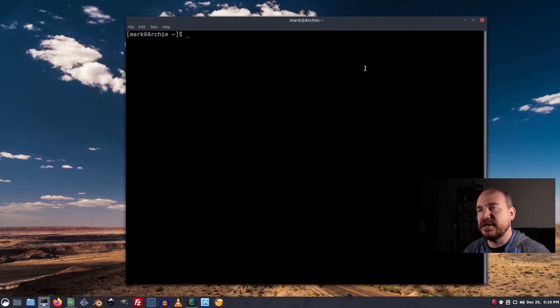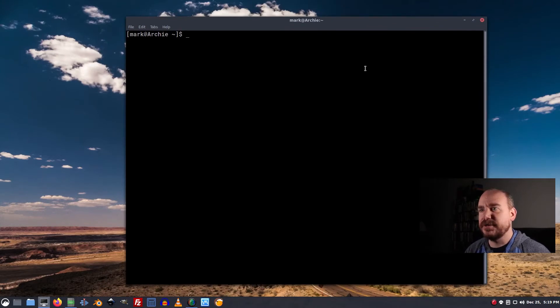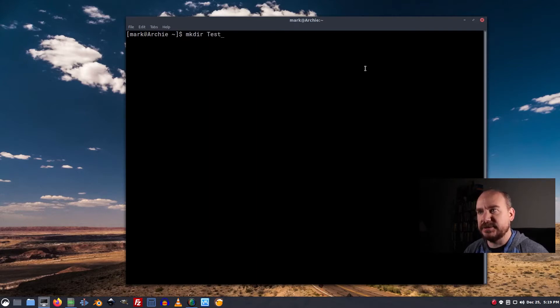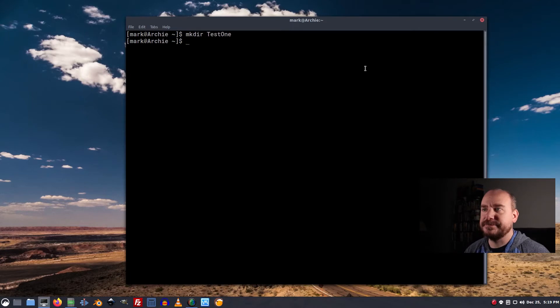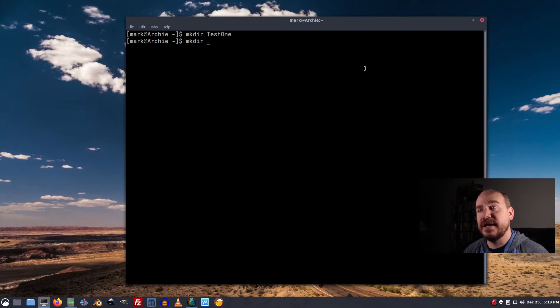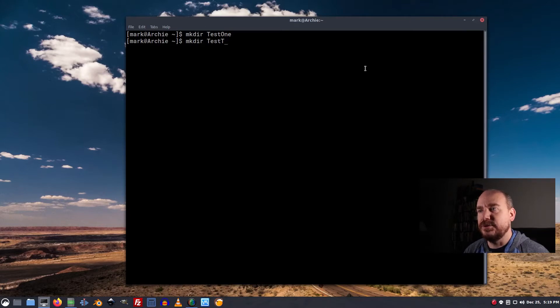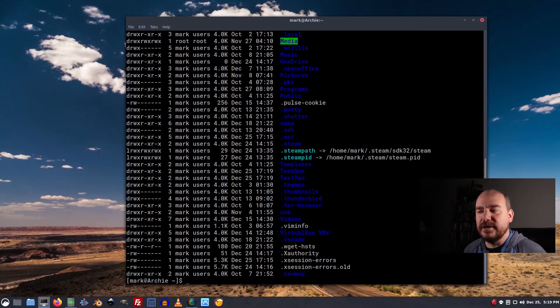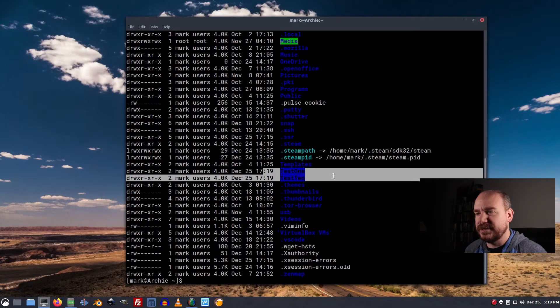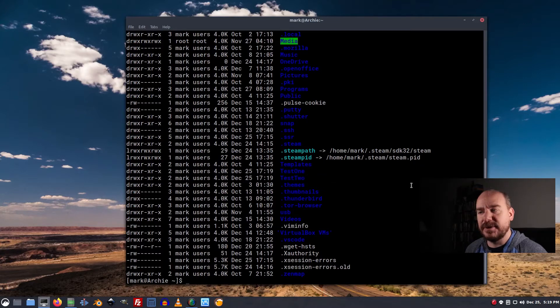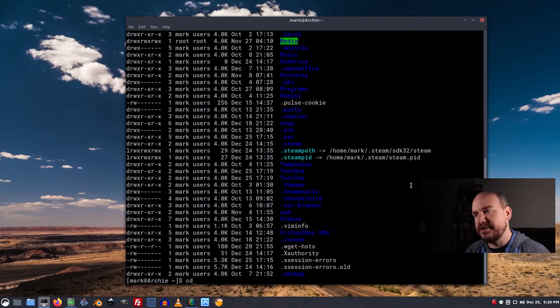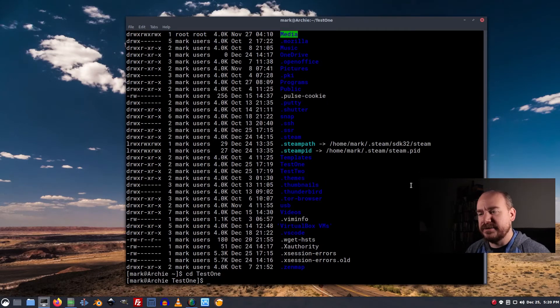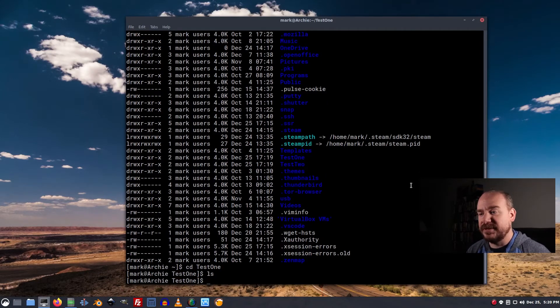The first thing I'm going to do is create a directory to play with, and I'm just going to do that with mkdir, and we'll call this test1, and I'm going to create another one, mkdir test2. LL shows everything that's in there, and we got test1 and test2, and that's where we're going to be playing today. So change into that directory, cd space test1, and of course if you list whatever's in there, there's nothing in there.